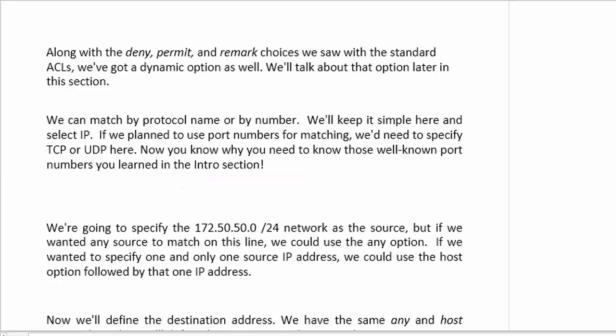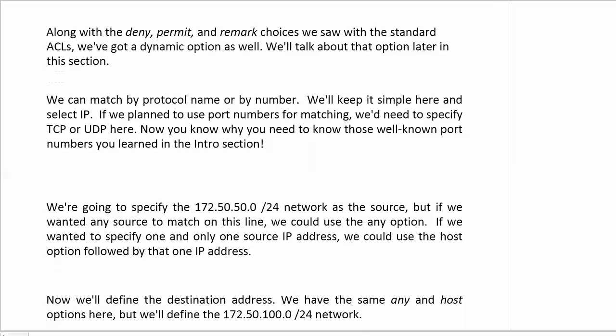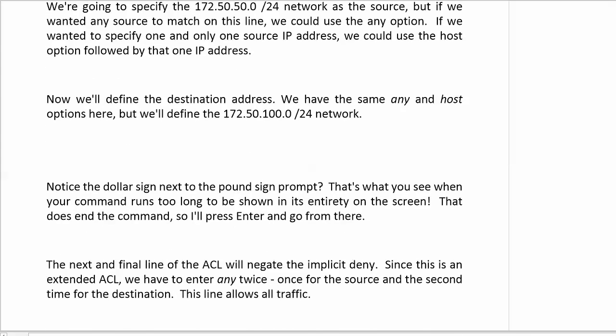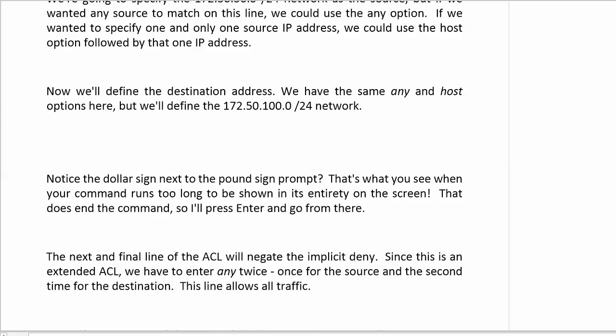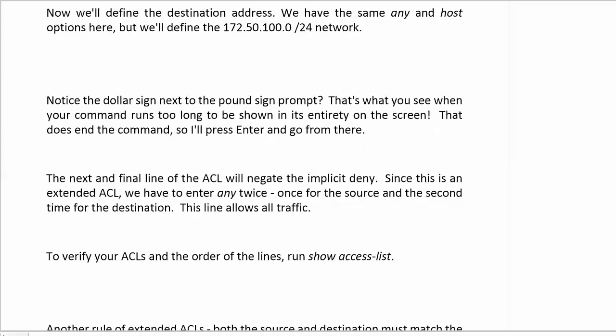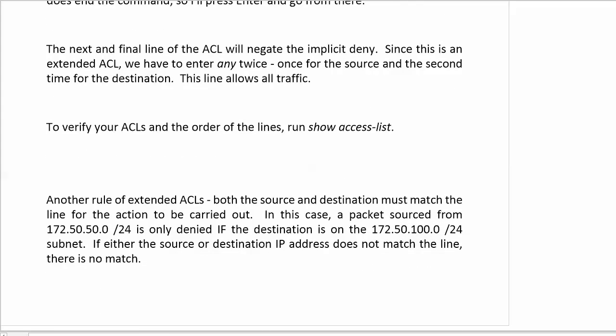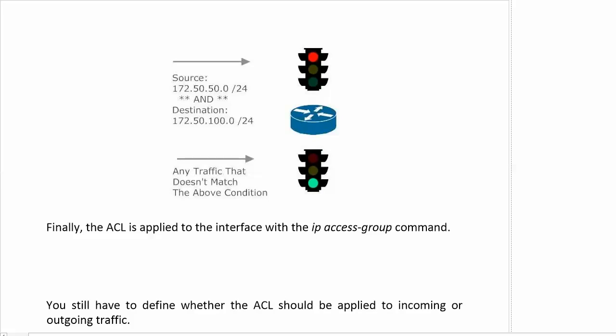To summarize the fundamental syntax: if you're going to use port numbers for matching you have to specify TCP or UDP. You still have the 'host' and 'any' options. The dollar sign appears when a command goes off the screen. You must put 'any' twice at the end of a permit line in an extended ACL to negate the implicit deny. A very fundamental rule: both the source and destination have to match the line in order for the action to be carried out. If only one matches, there is no match and the action will not be taken.